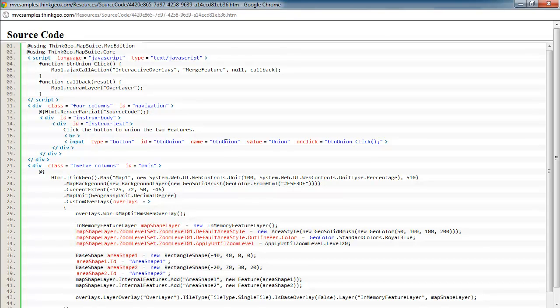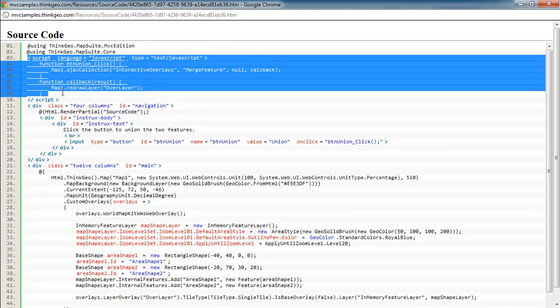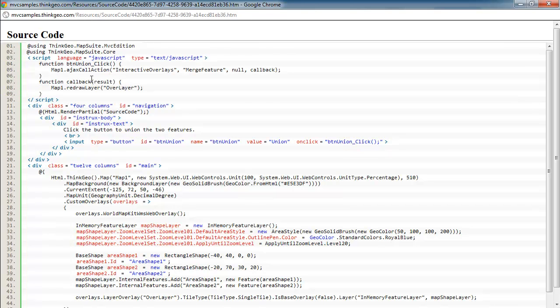So then when the customer clicks the union button, this union click is going to be executed. And as you can see here in this JavaScript, we're going to do an AJAX callback.